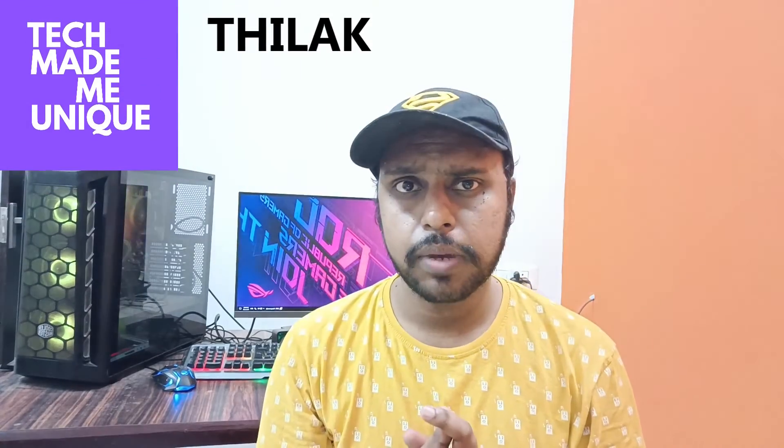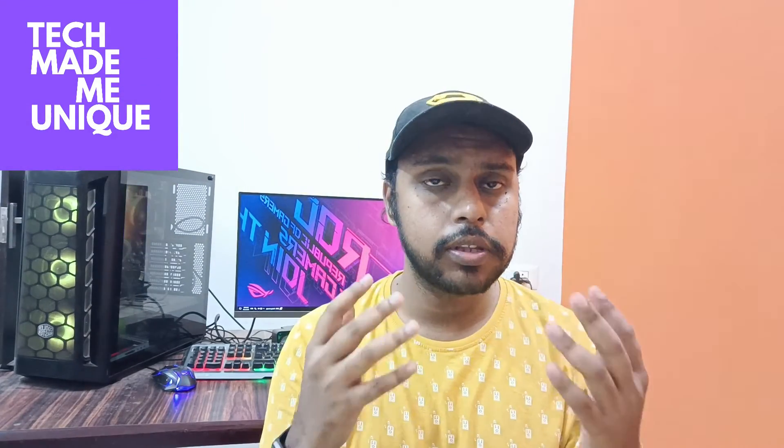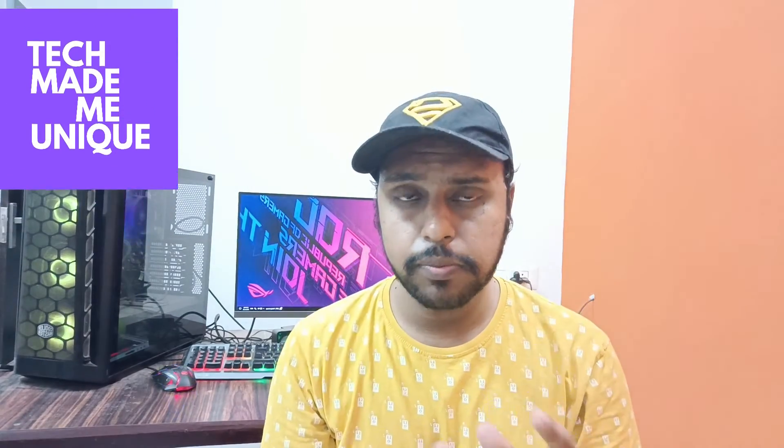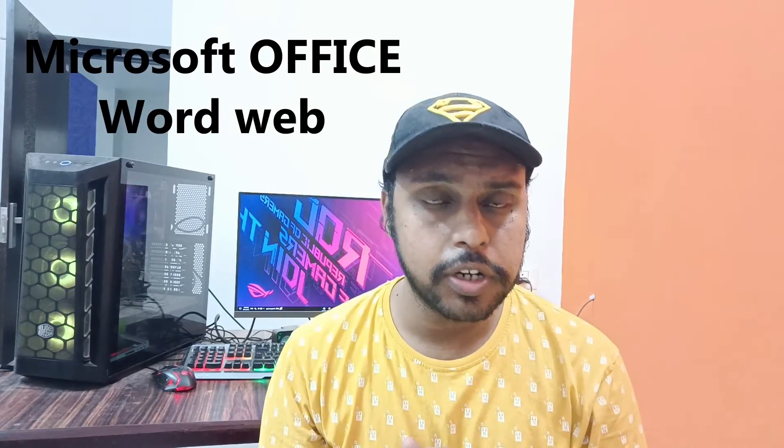Hi friends, I am Thalaki watching Tech Made by Unique and today we are going to see how to insert the alpha symbol on your Microsoft Word.